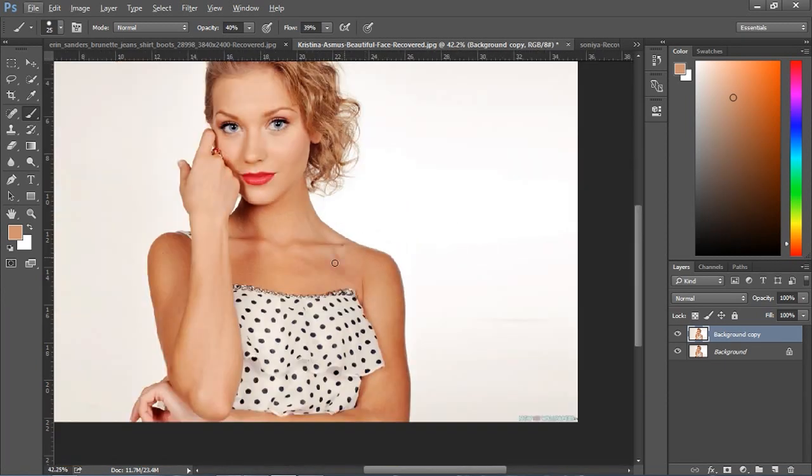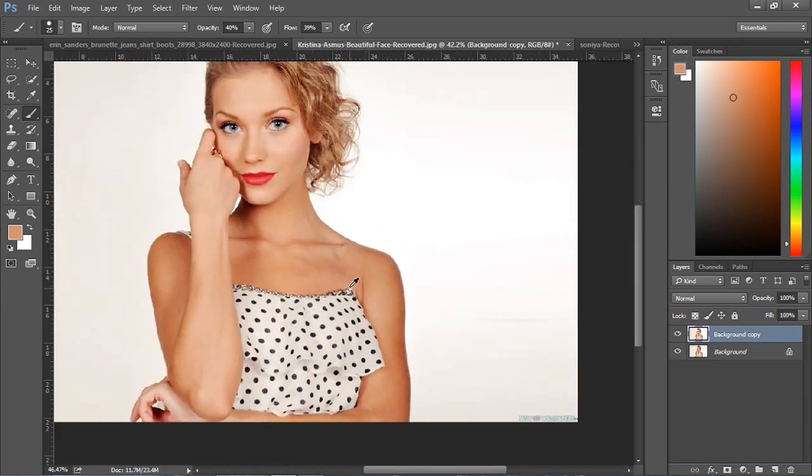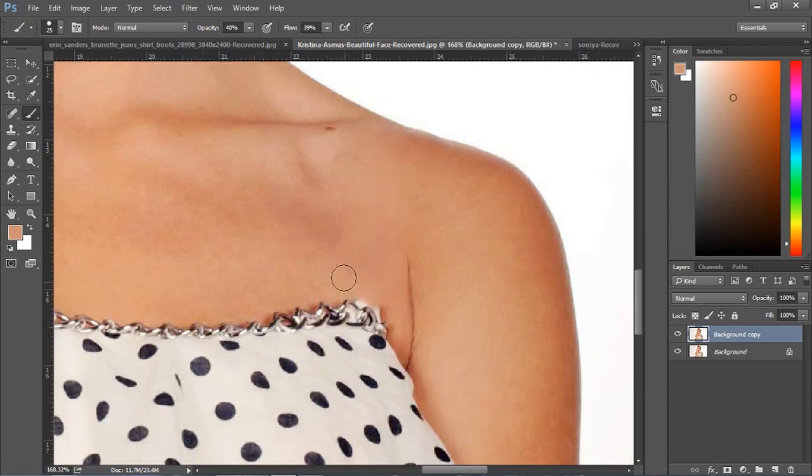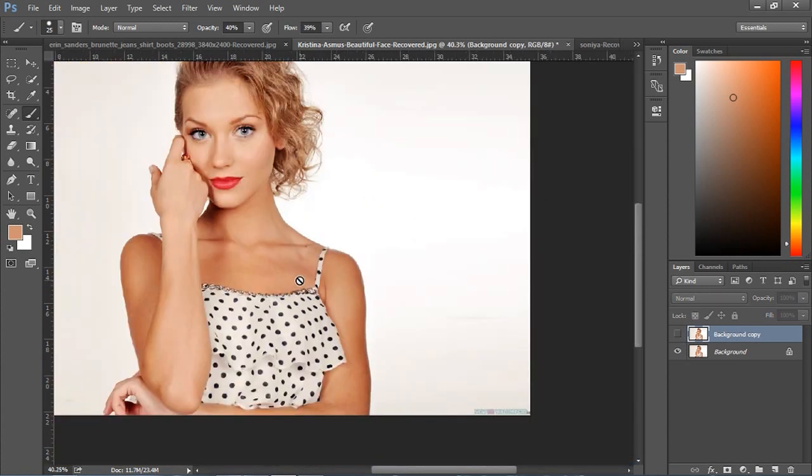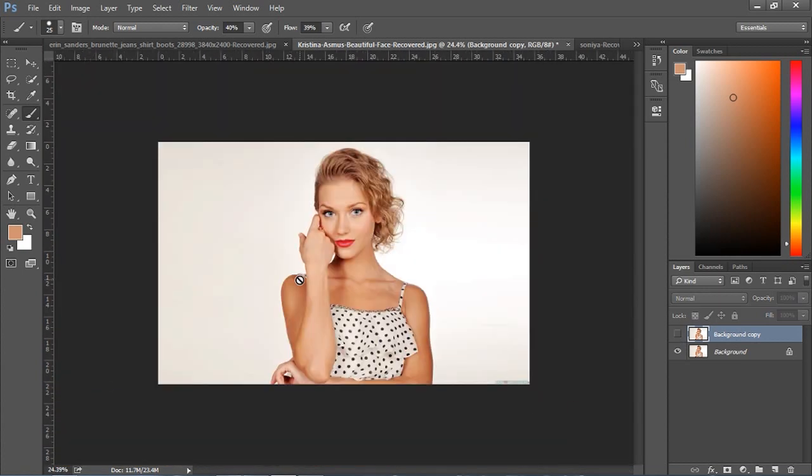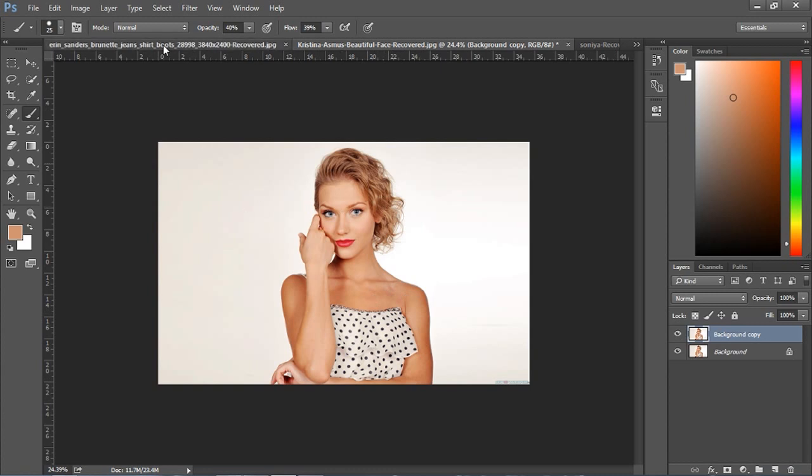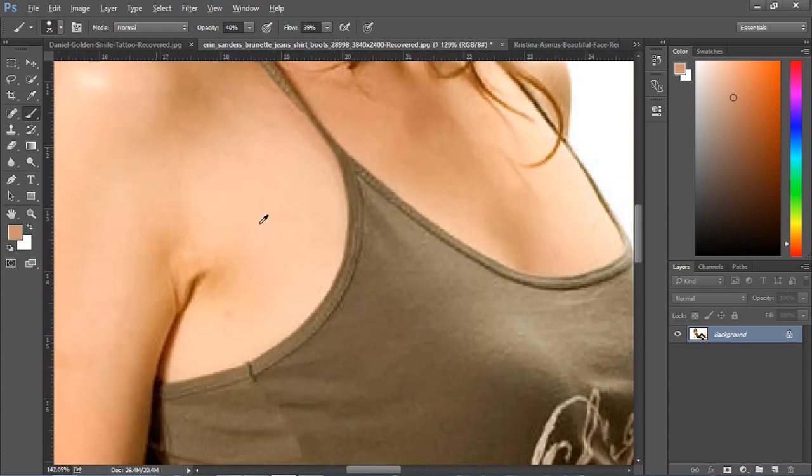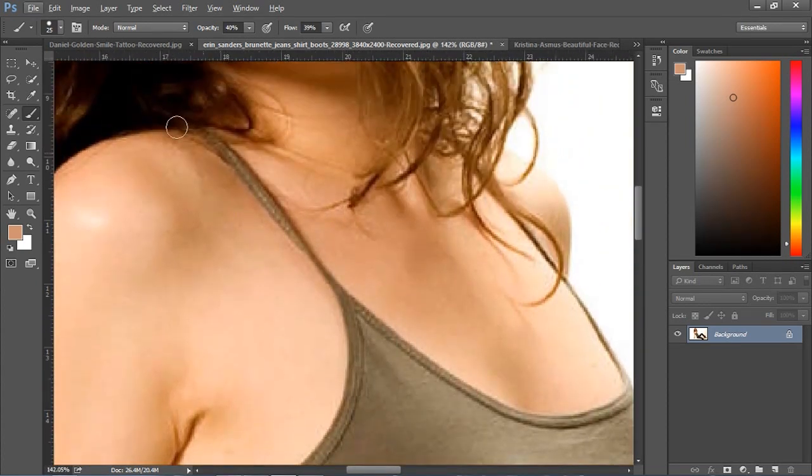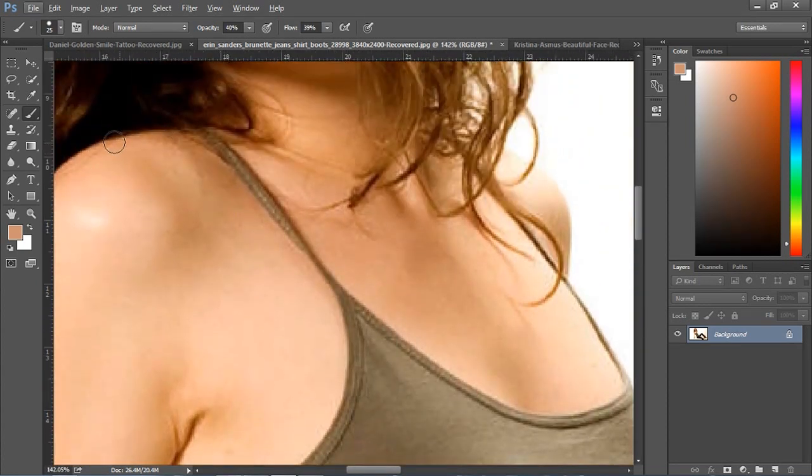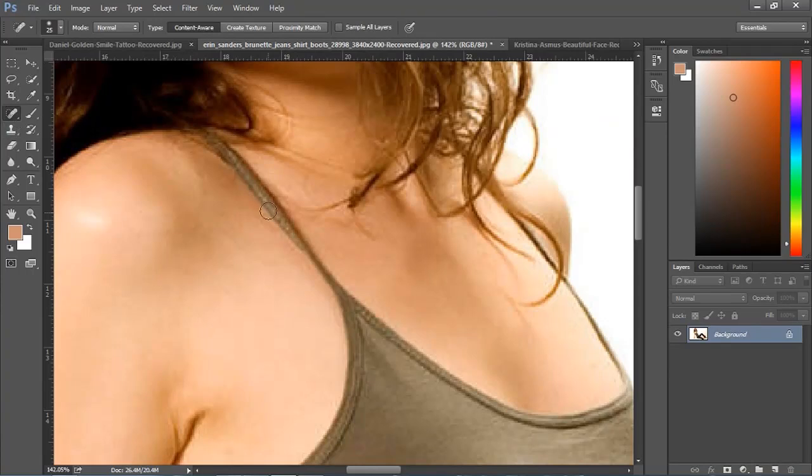See, this is our first image and this is our final output. I'm removing the clothes very easily, and this is the final output. You can...